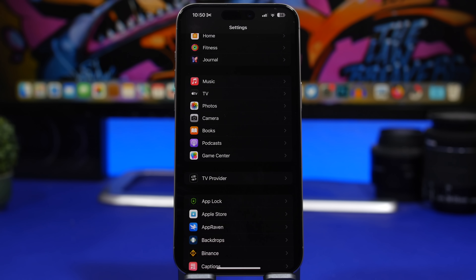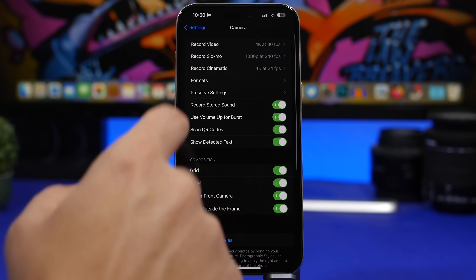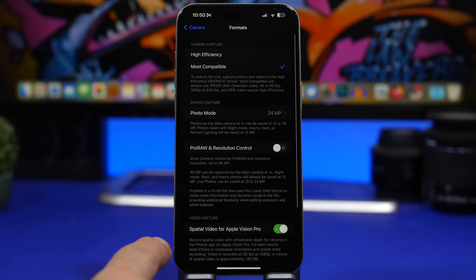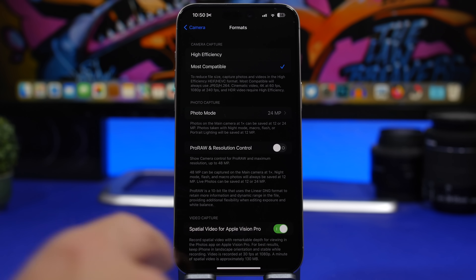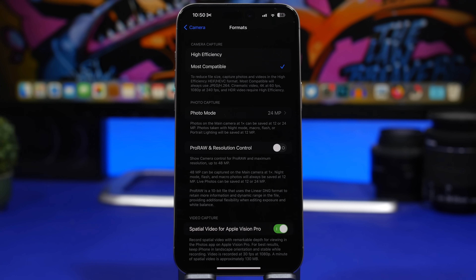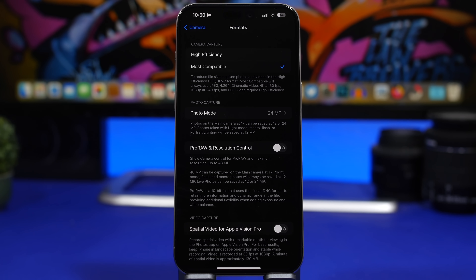For iPhone 15 Pro users, Apple has also added the ability to shoot special videos for the Apple Vision Pro. Go to Settings, under Camera, then Formats — and there you have it: Special Video for Apple Vision Pro. This shoots at 1080p 30fps but the video will be around 130 megabytes per second. Most people don't need this feature enabled, so make sure you go ahead and turn that off.